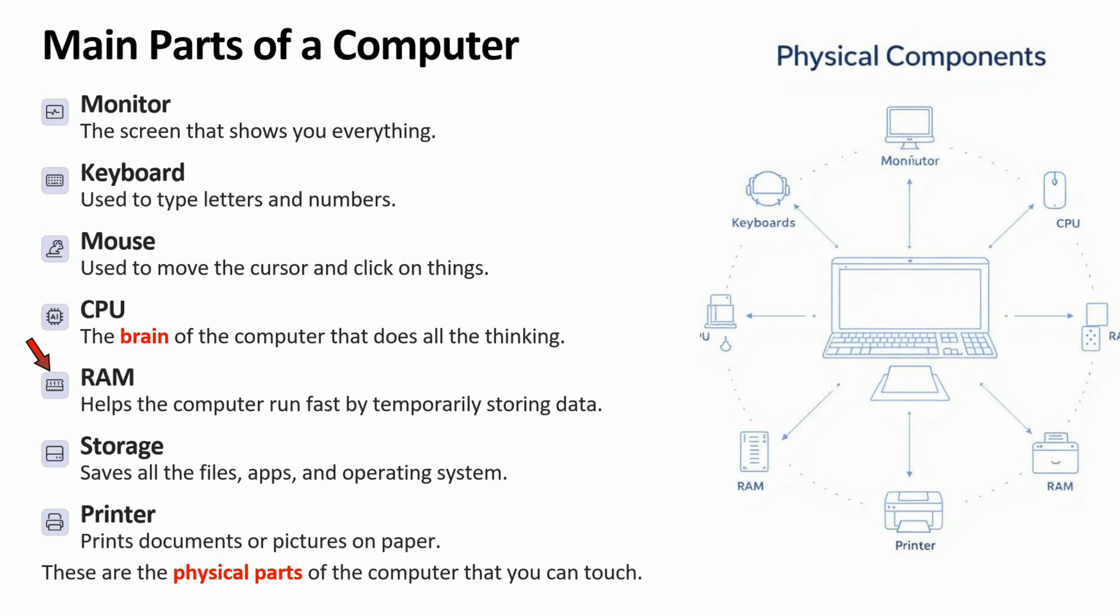RAM helps the computer to run fast by temporarily storing data. Storage is used to save all the files, apps and operating system.